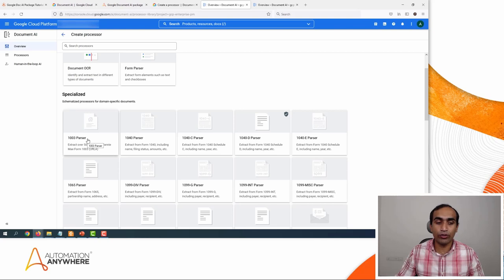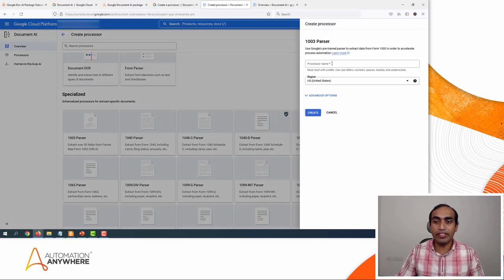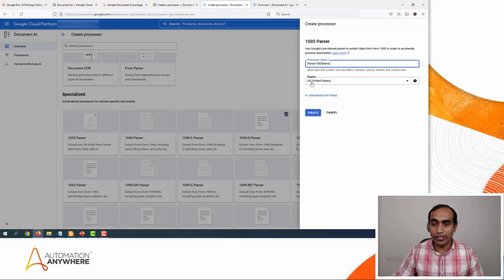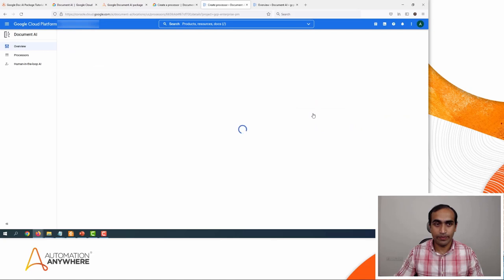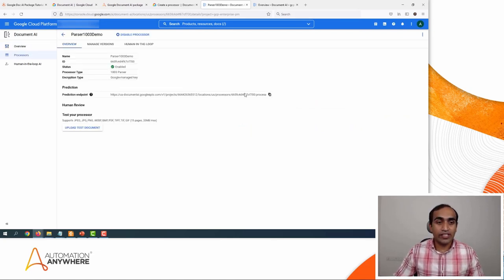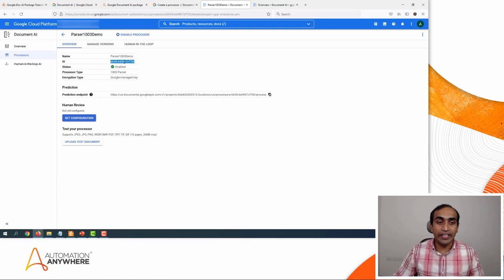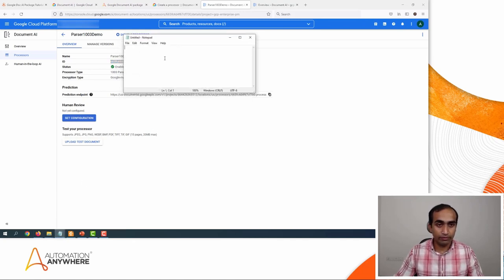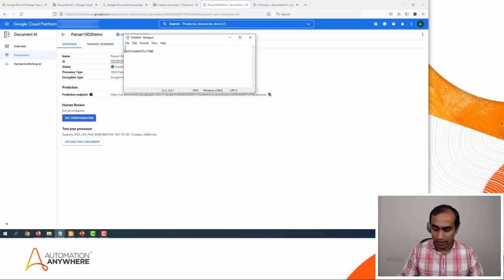First, I will select the 1003 parser and give it a name. I will call it 'parser 1003 demo.' I will leave the region as US and then click on Create. Once the service is created, you will need the ID so that you can invoke this service from the Automation 360 platform. I will copy this into a notepad and make a note that this is related to 1003.